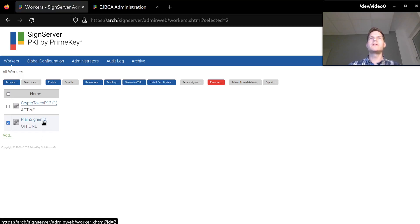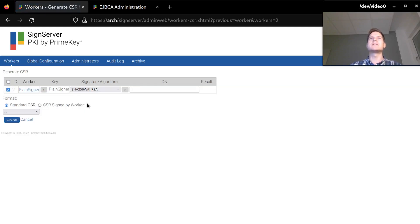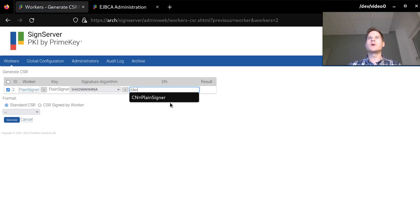Now that I have my worker and my key I need to create a certificate signing request. I can do that by clicking the Generate CSR button inside the signing worker, and I will request a certificate with the common name PlainSigner.